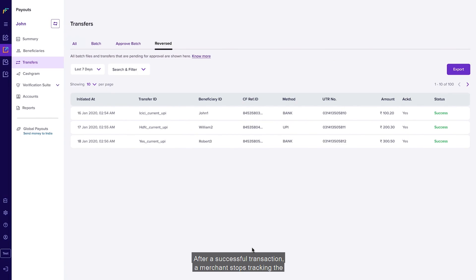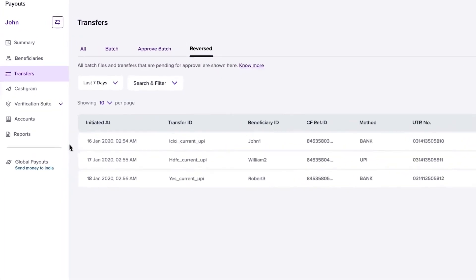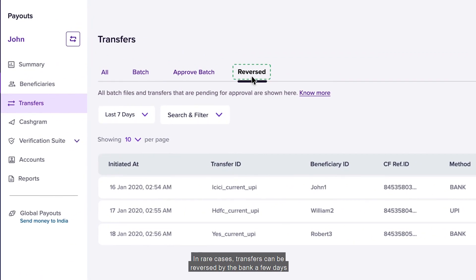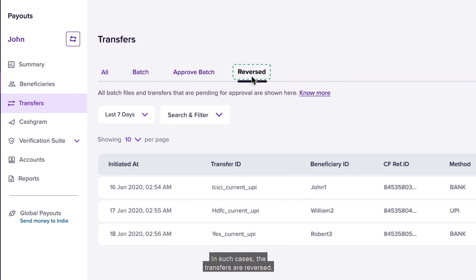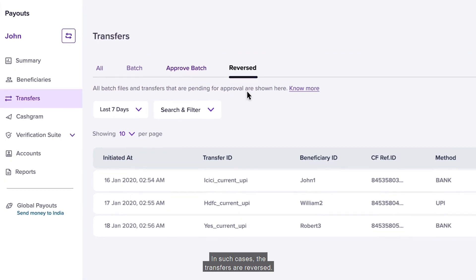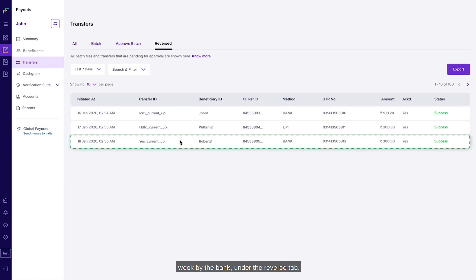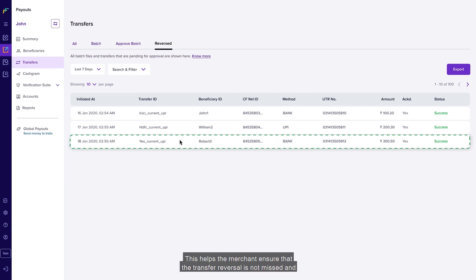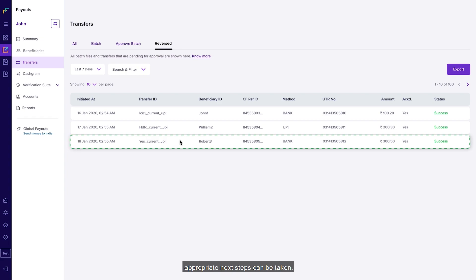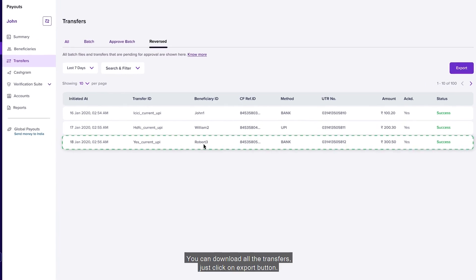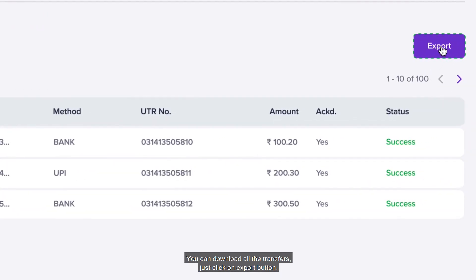After a successful transaction, a merchant may stop tracking the status of a transfer. In rare cases, transfers can be reversed by the bank a few days after the successful transaction. You can view all transfers that have been reversed on a particular day or week under the Reverse tab. This helps merchants ensure that transfer reversals are not missed and appropriate next steps can be taken. You can download all the reversed transfers by clicking on the 'Export' button.